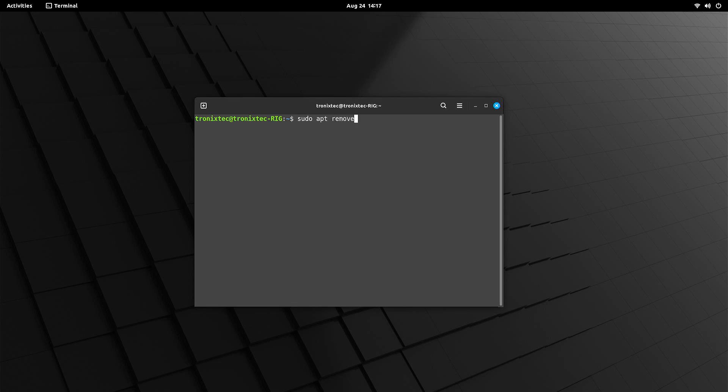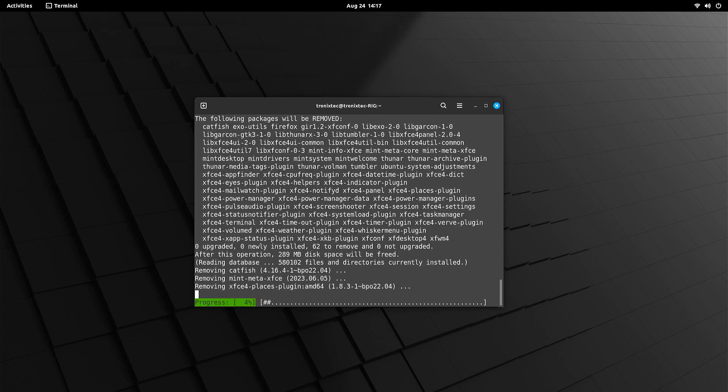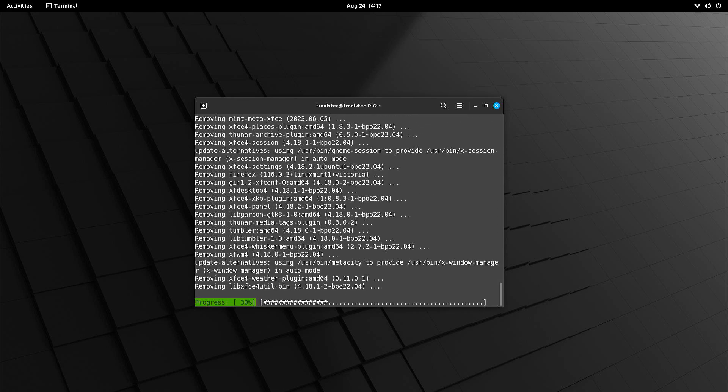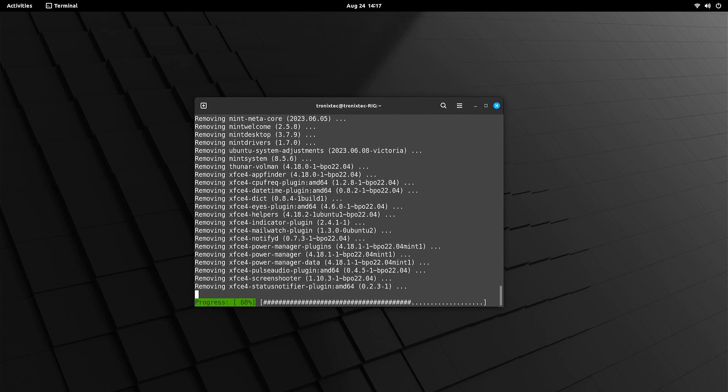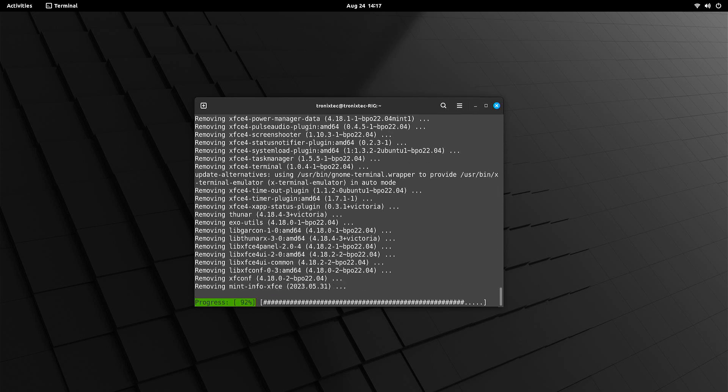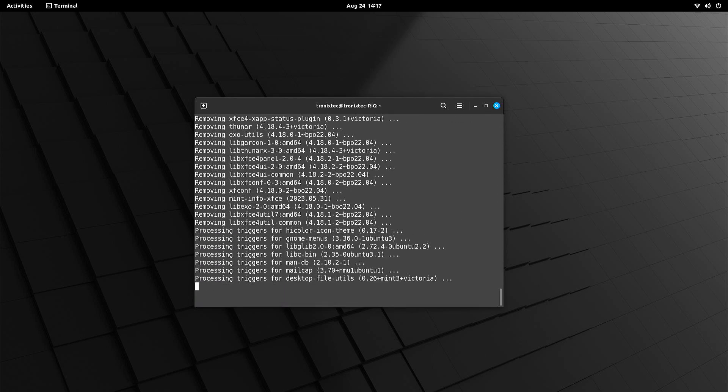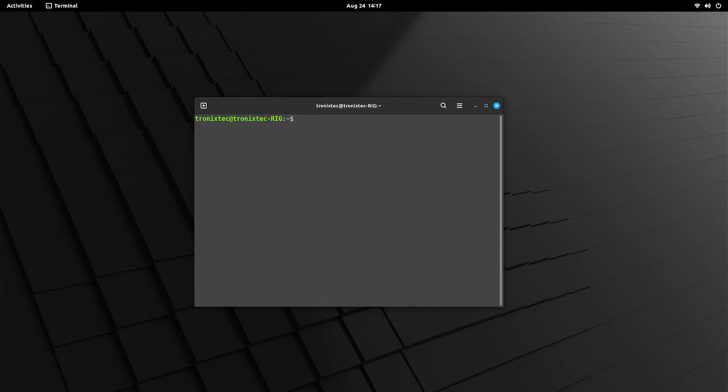Open the terminal and put the command. Note, during the removal, all XFCE apps get removed, but some necessary apps also get removed. Some system services also get disabled. Don't worry, we'll fix that later. XFCE is removed.